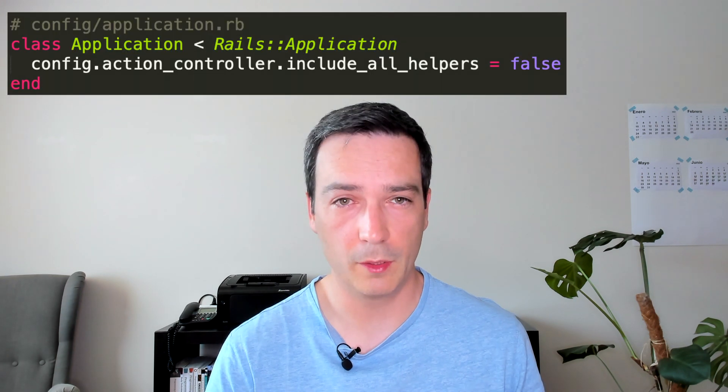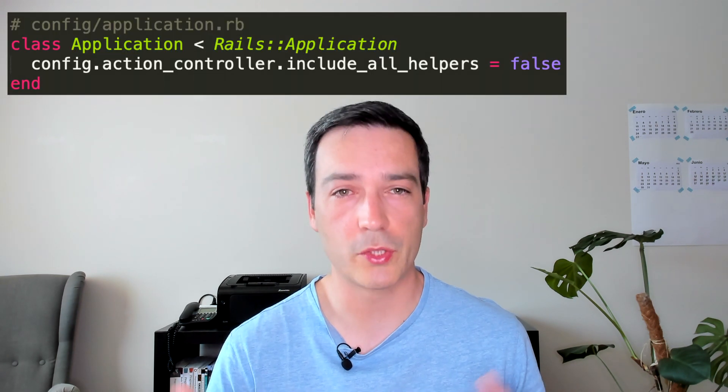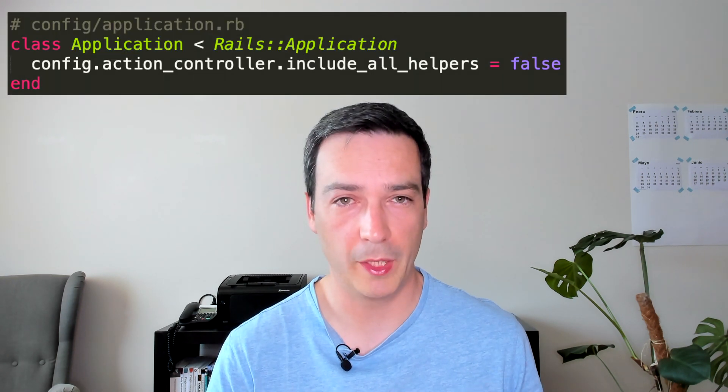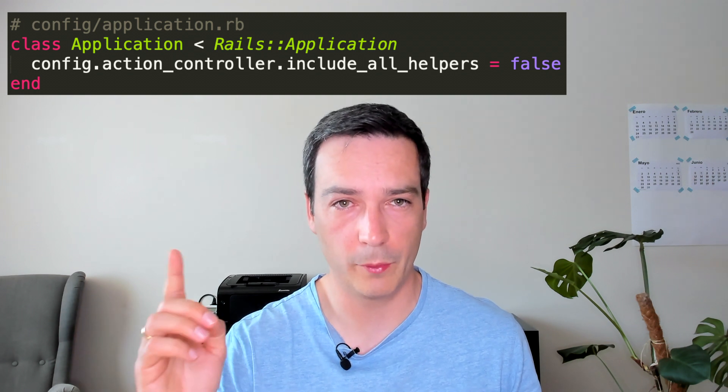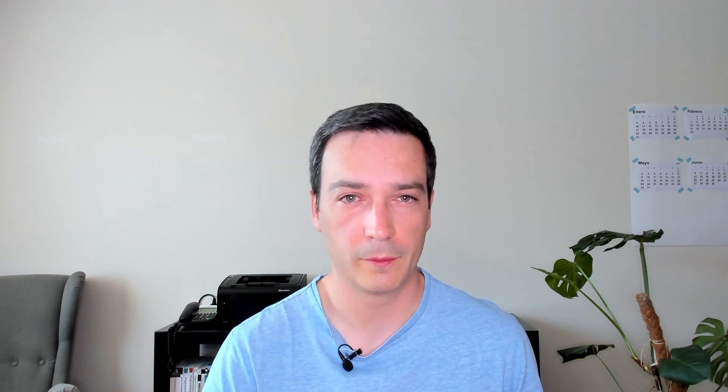Fortunately, at least in my opinion, that's not the case anymore. But if you still want to enforce that behavior in your application, you can enable it with this configuration here.